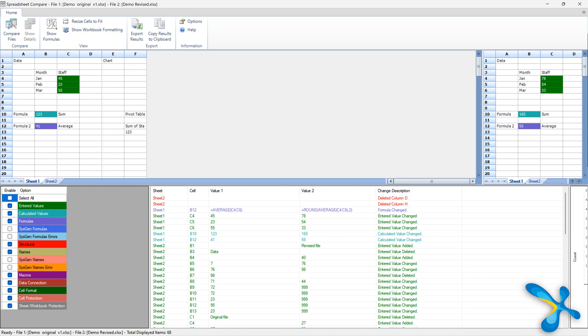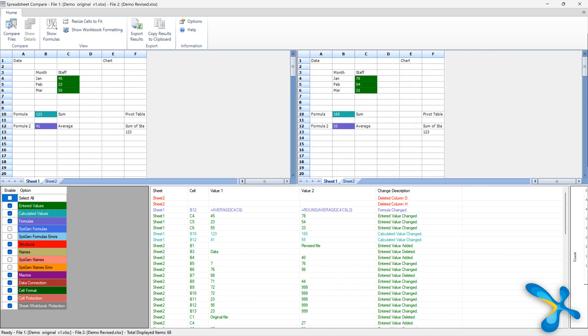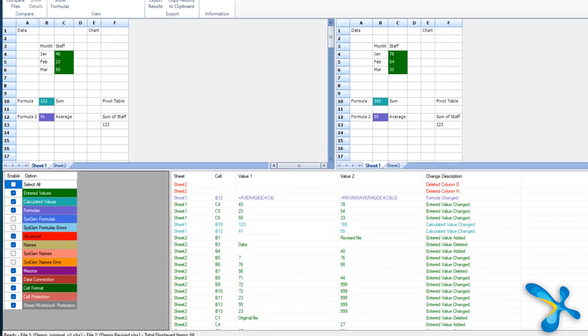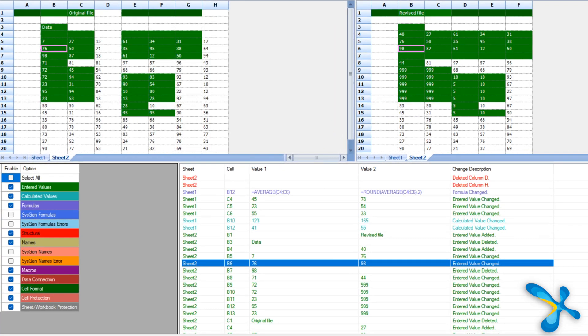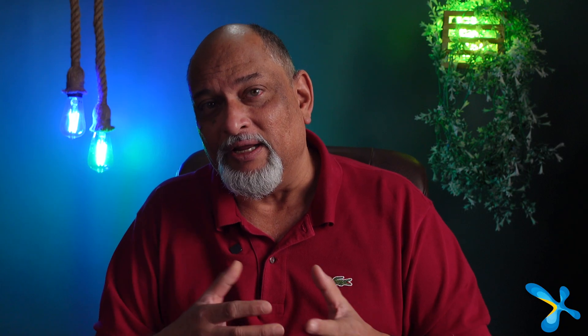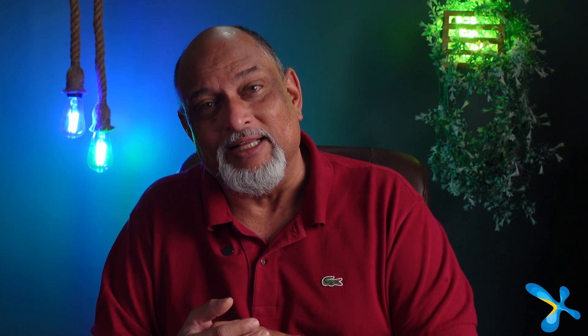So yes, it will split the screen into two parts original and revised. And when you click on any of the change, it will scroll to the correct cell sheet on both sides and show you the results. Again, it's a very satisfying and very precise way of understanding what changed.